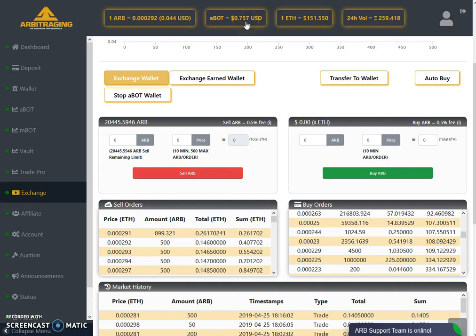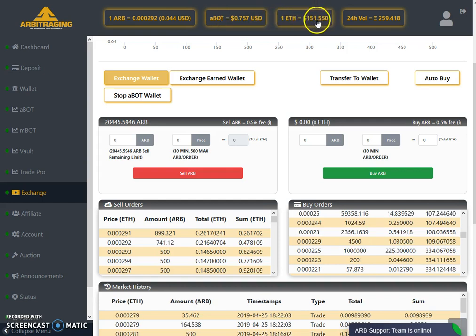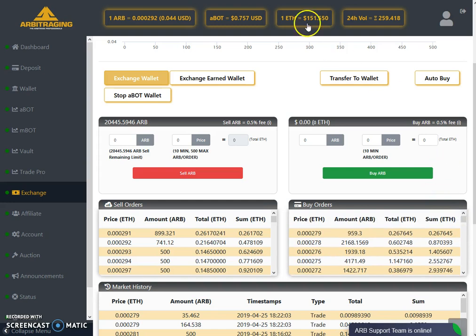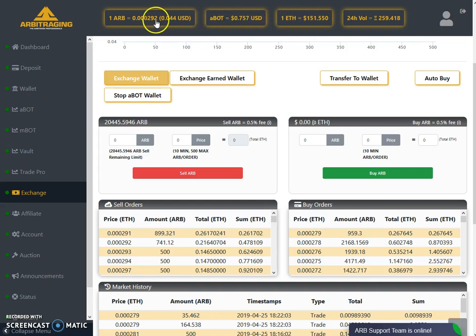ABOT was at around 90 cents when Ethereum was at 180 dollars, so at 150 dollars it came down to 75 cents. That's why the ARP price is hurting, but not as much, because ABOT is also down. Let's hope that the Ethereum price moves up again towards the 180 or 190 dollar zone — that will automatically force people to get the ARP price up, because ABOT will be at 90 cents when Ethereum gets to 180 dollars.